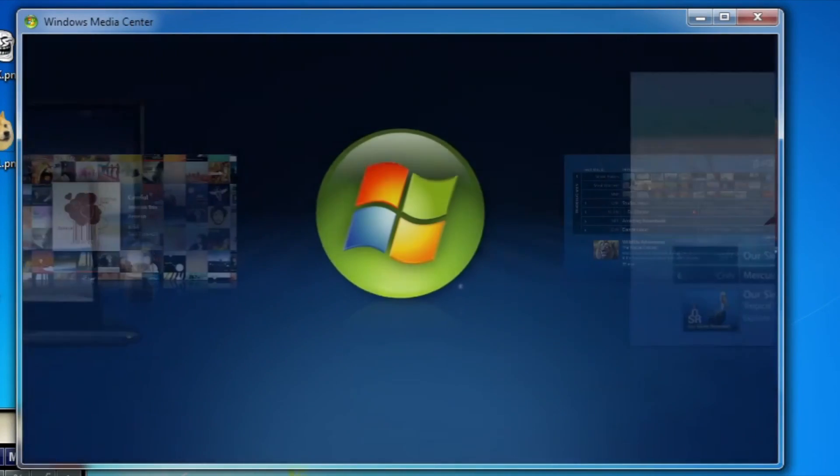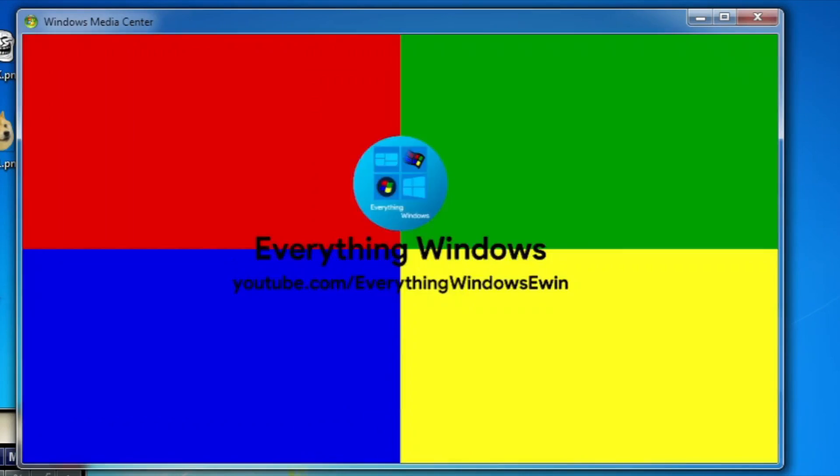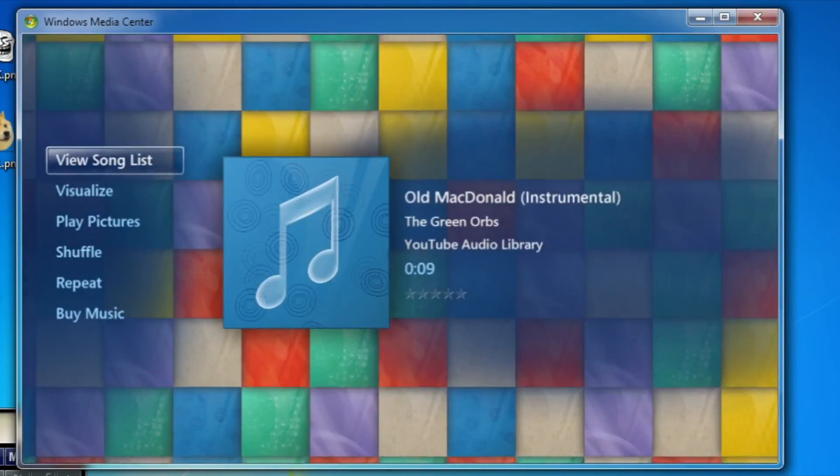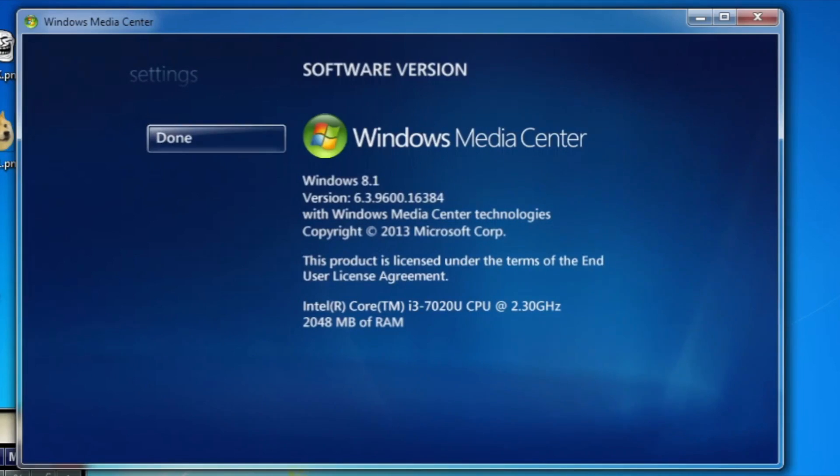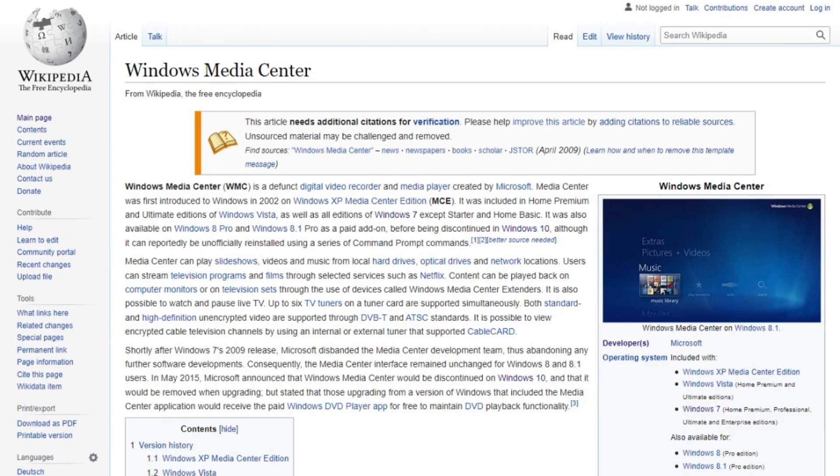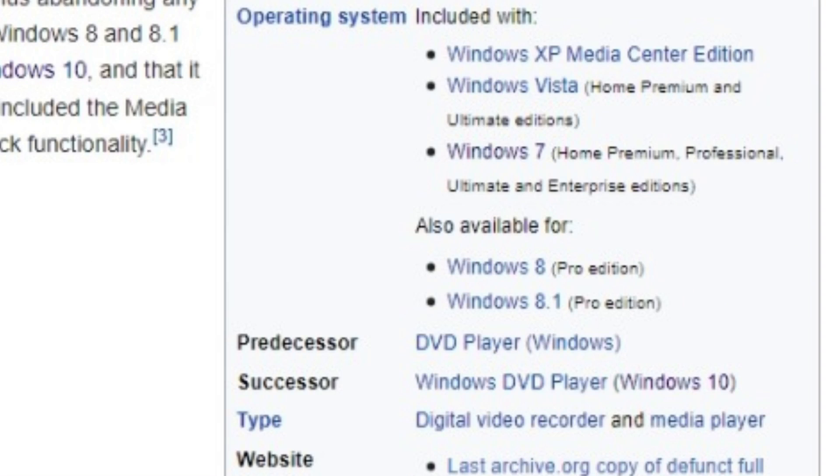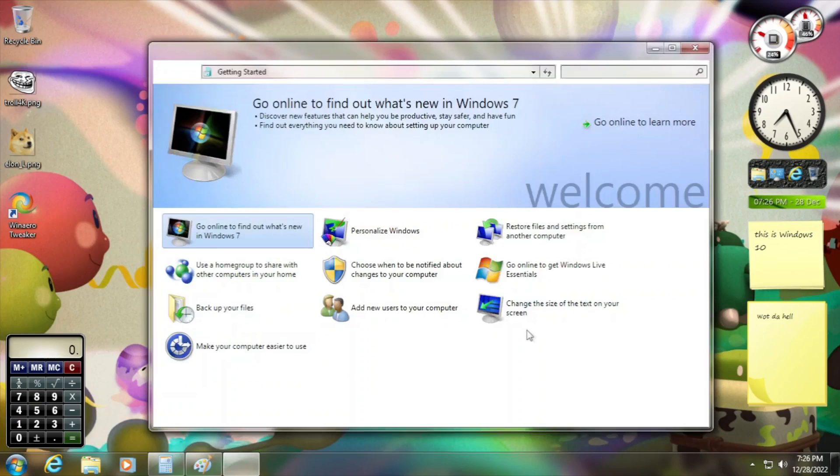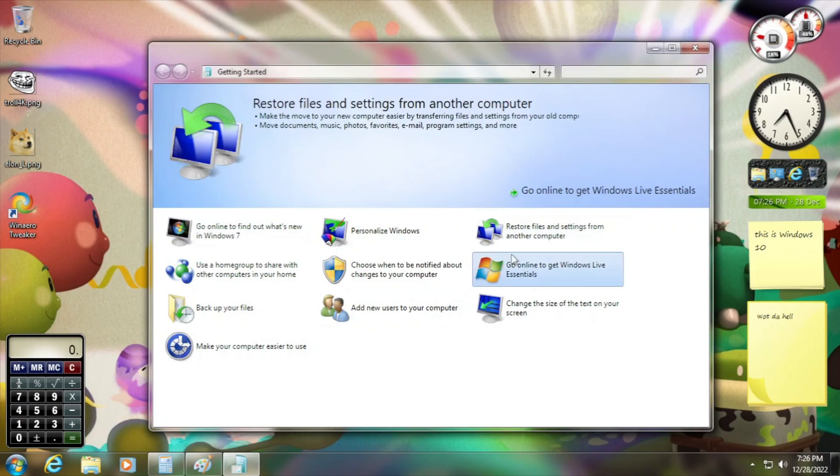Windows Media Center is back. Yay! Even though it reported the operating system as Windows 8.1, because that was the last version to officially support Windows Media Center.